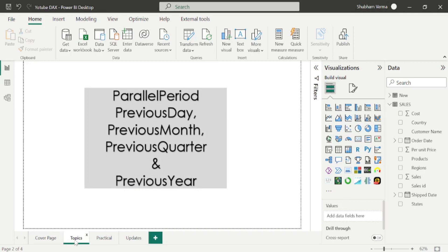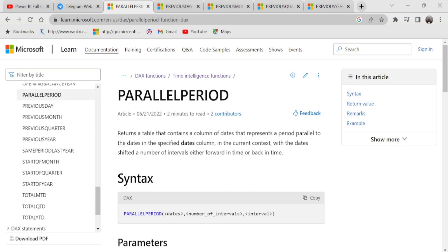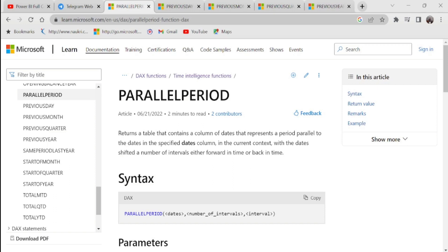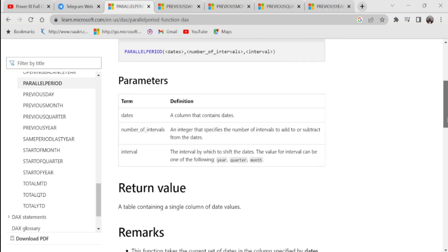Let's start with the PARALLELPERIOD DAX function. Going to the reference page, it returns a table that contains a column of dates representing a period parallel to the dates in the specified dates column, in the current context, with the date shifted a number of intervals either forward or back in time. It has just three parameters: dates, number of intervals, and interval — where interval supports only year, quarter, and month. There is no day option. It is very similar to the DATEADD DAX function.